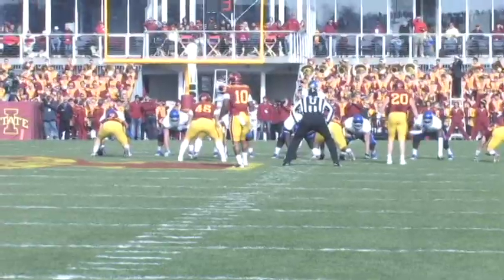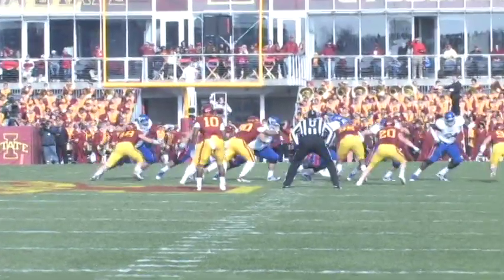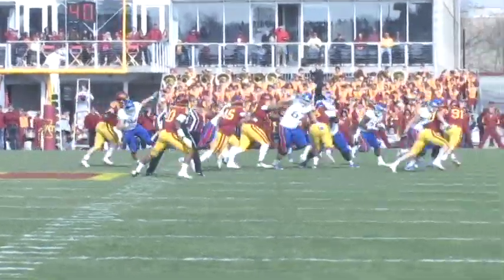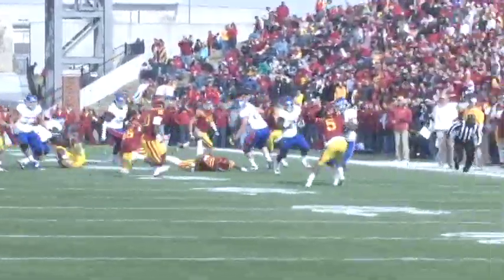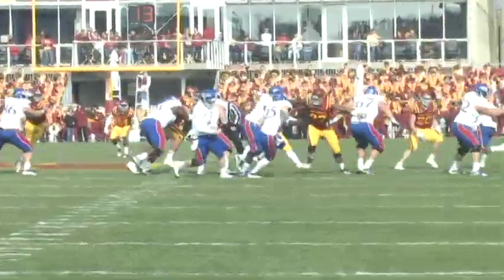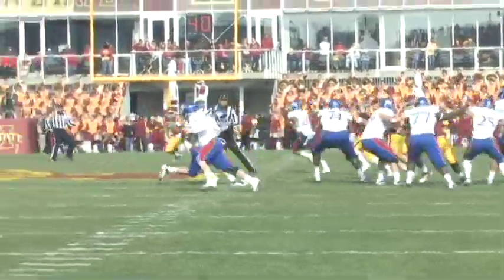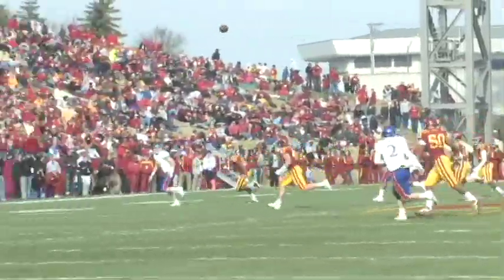On the Jayhawks' next possession they marched right down the field and DJ Bashir busted a 22 yard run, and now the Jayhawks had a 7 to 3 lead as we ended the first quarter.